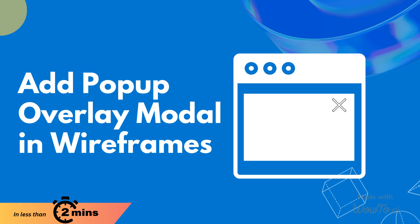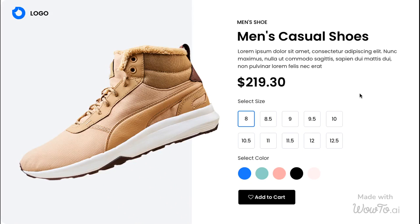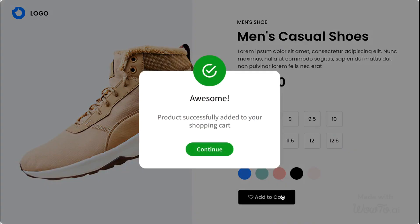Hello Designers, today we're going to explore how to bring your wireframes to life with interactive pop-up modals. Pop-up modals are essentially small interactive windows that appear on top of your main content. They're used to provide additional information, gather user input, or prompt actions. Let us show you how to add a pop-up modal using Machflow in less than two minutes.